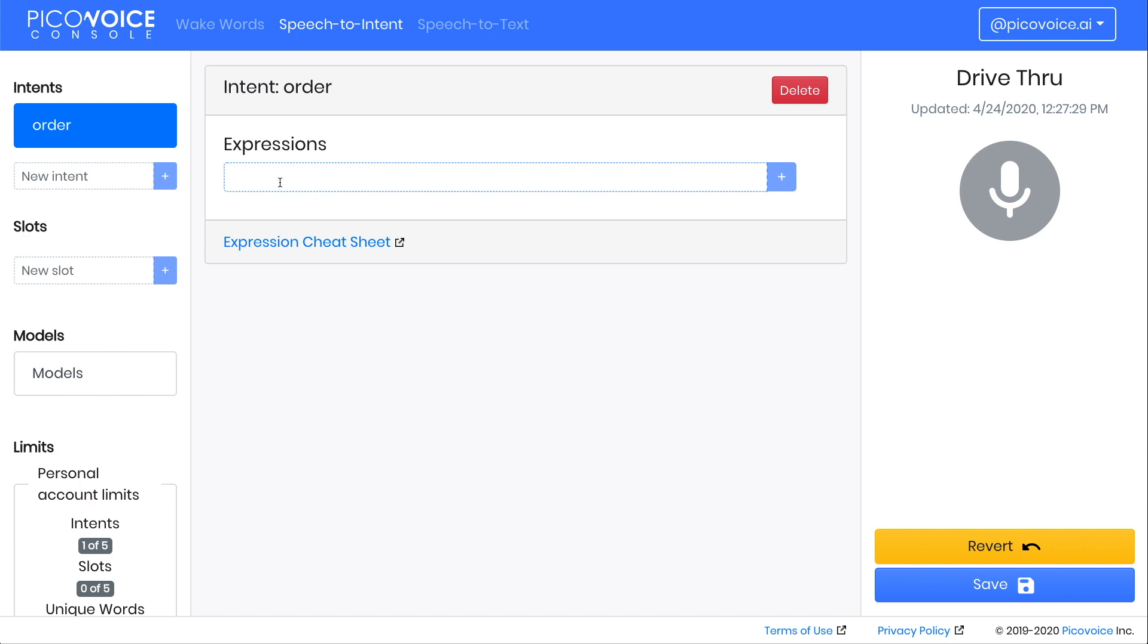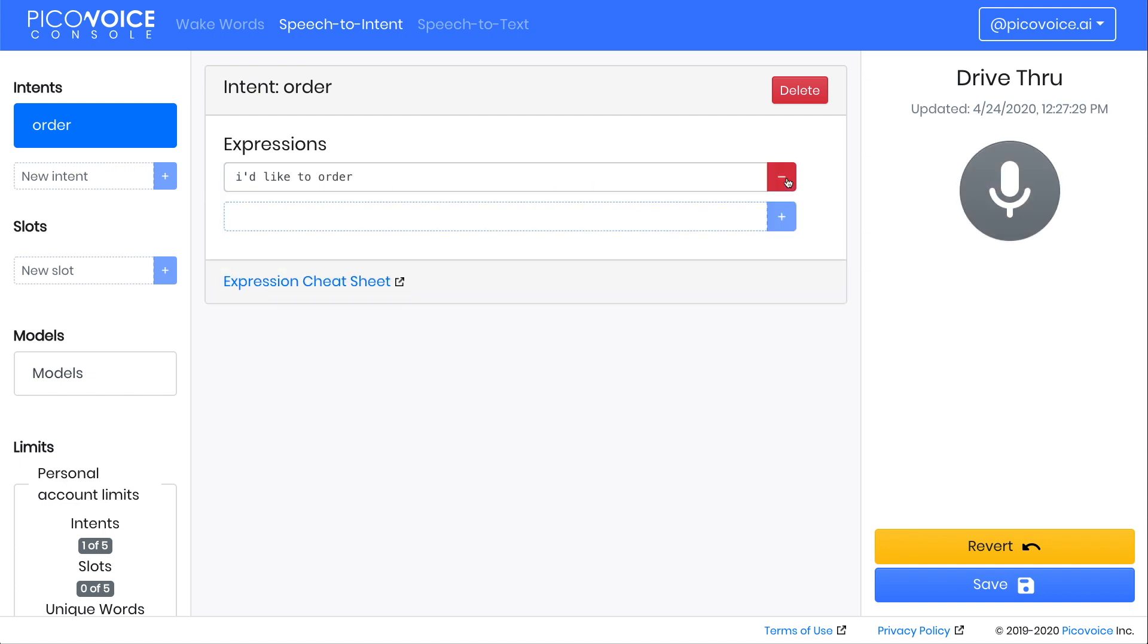Click the newly created intent name, and this will show us the list of expressions. Expressions allow us to detect patterns in speech and map them to intents. Let's get started by typing a very simple intent, I'd like to order, by typing it into the box. Then click the Plus button or press Enter.